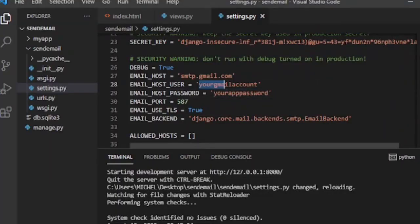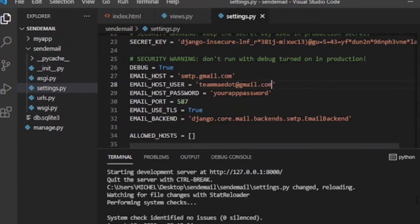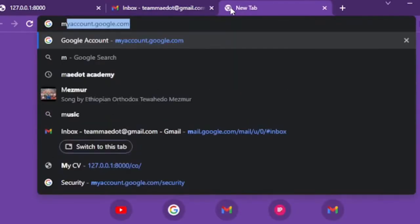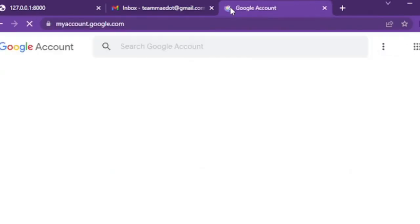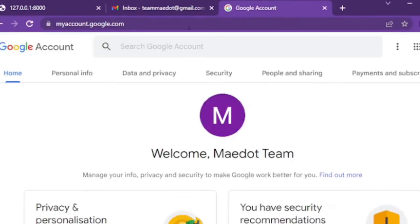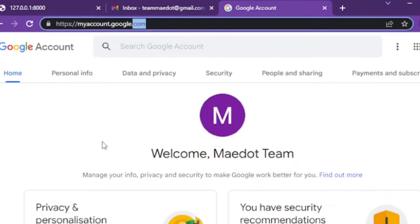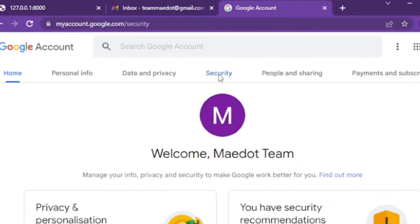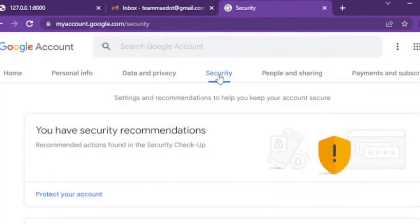Replace email host user with the receiver's email address. And to generate app password, navigate to myaccount.google.com. Go to security.